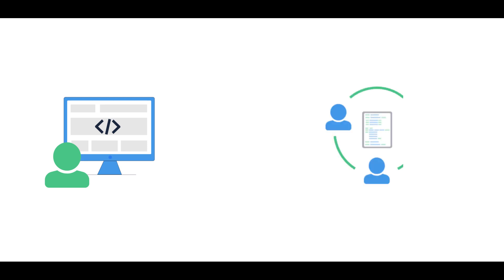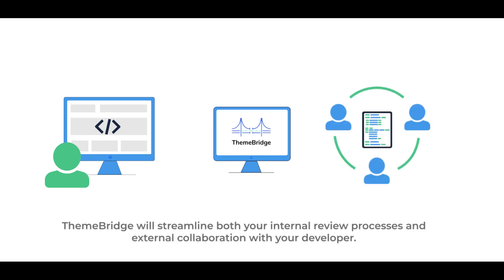It doesn't matter if you use an in-house developer or an outside agency. ThemeBridge will streamline both your internal review processes and external collaboration with your developer.